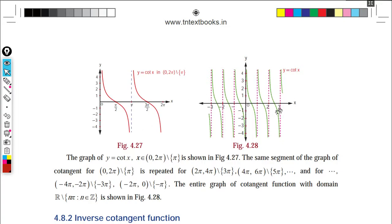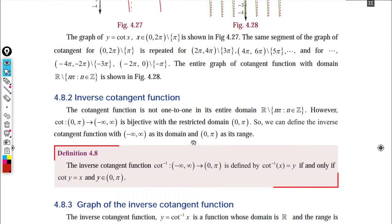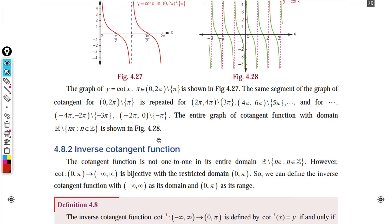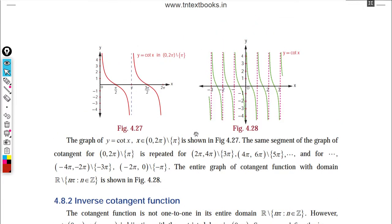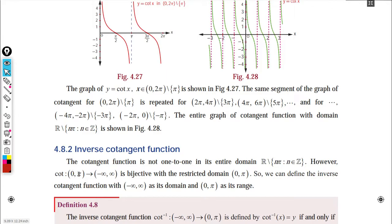Now for the inverse cotangent function: we need a restricted domain where cot is one-to-one. The interval 0 to π works — on this domain, cot has range minus infinity to plus infinity, and the function is bijective, meaning both one-to-one and onto.